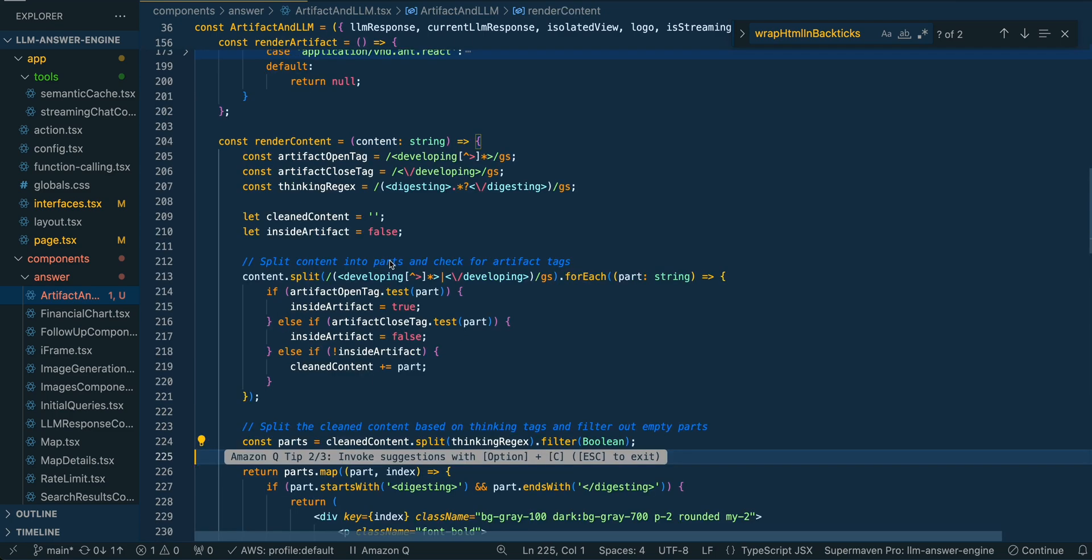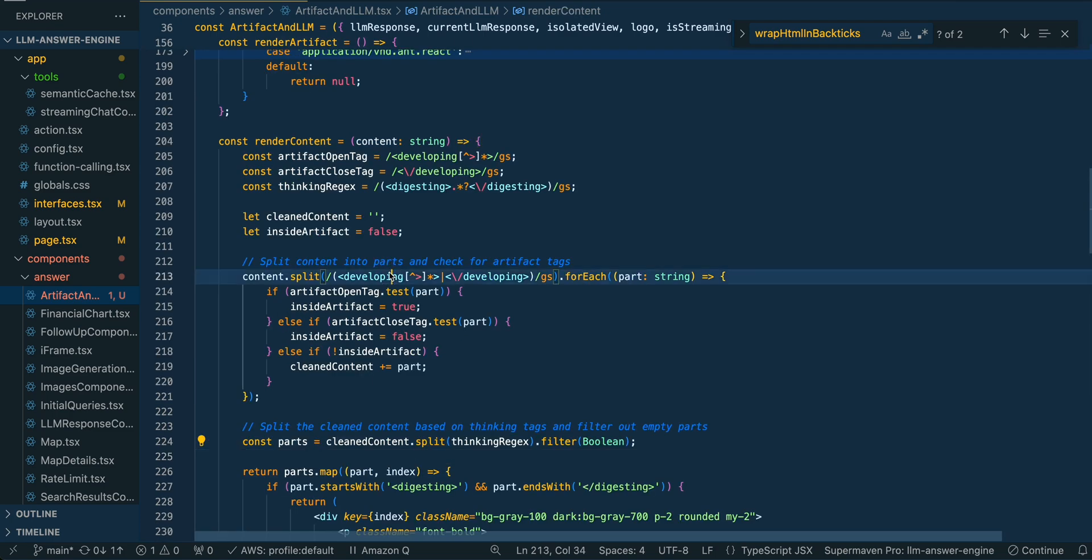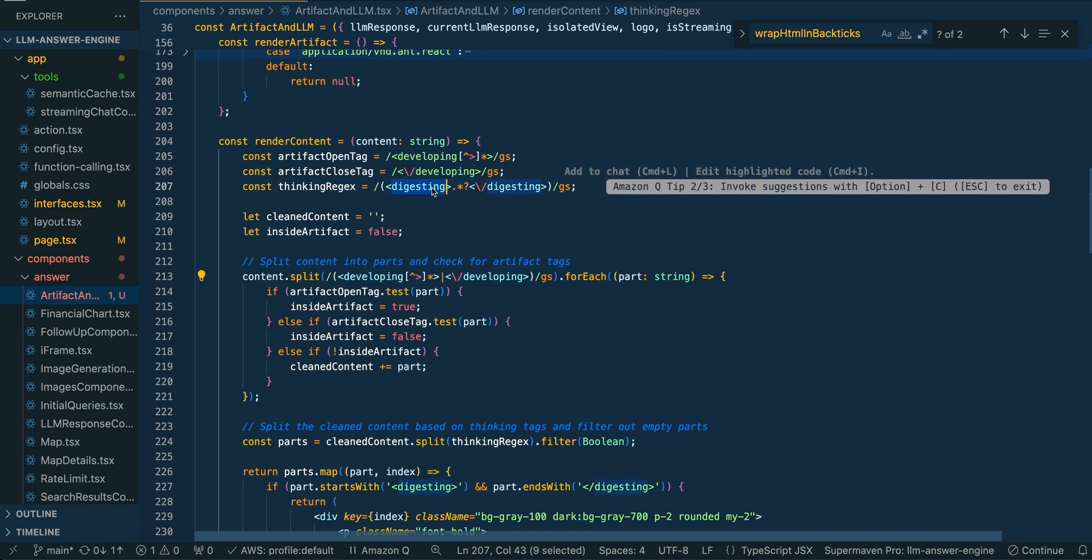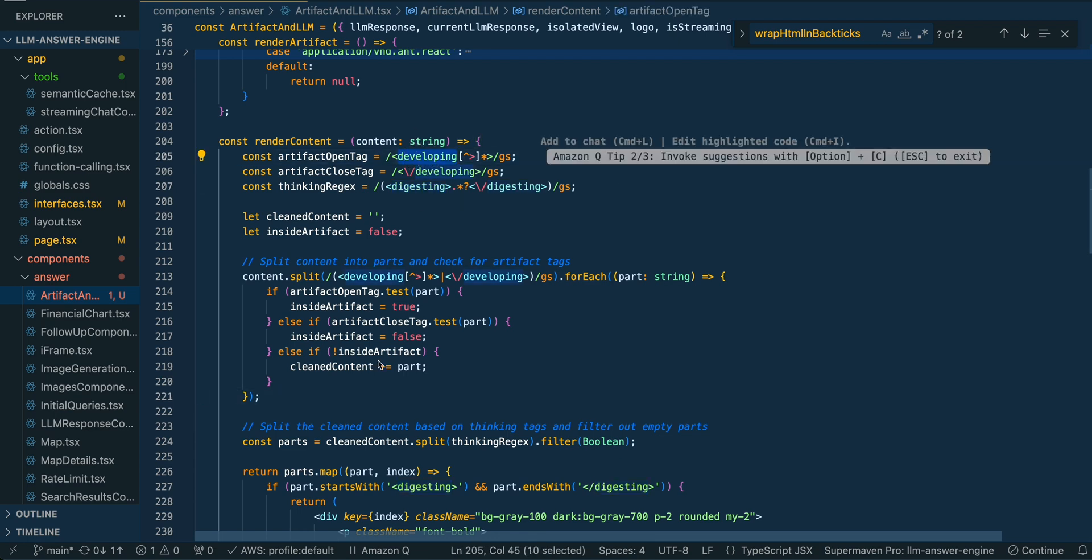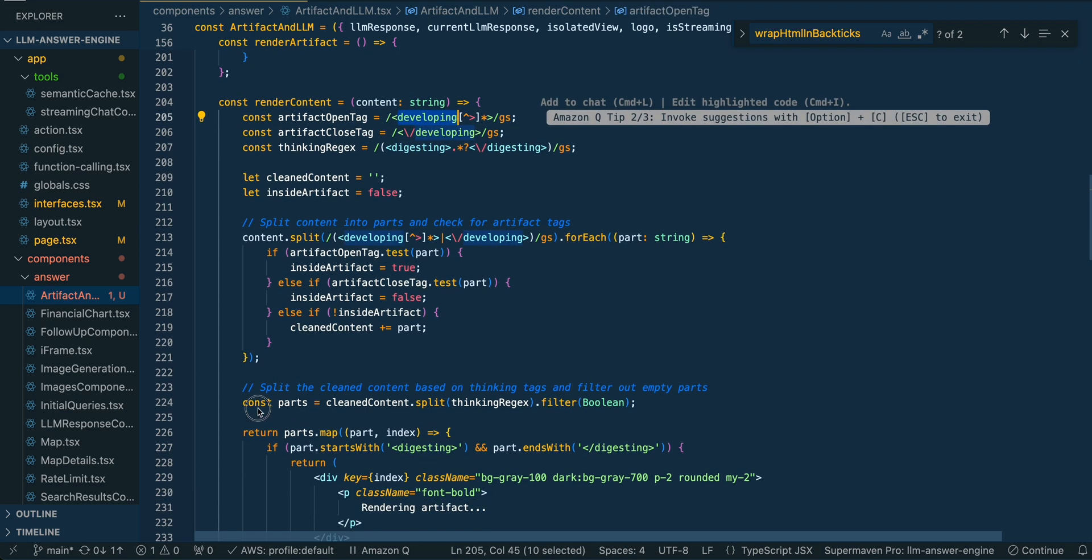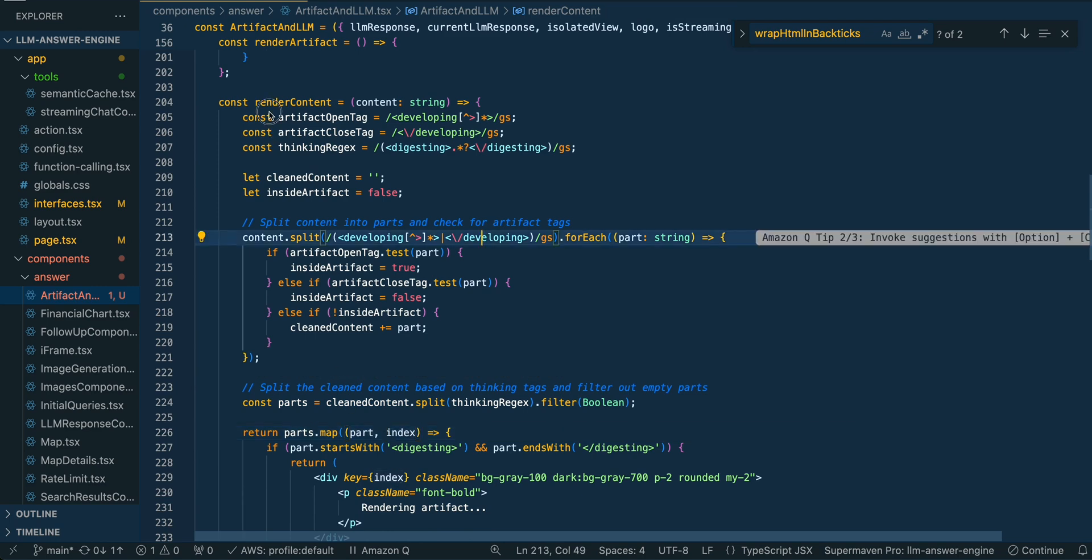Within here, this is going to be how we filter out the different portions within the content view. We have these developing and digesting portions, the pun to the YouTube channel here. These were originally, and what they are right now in production on Claude, are ant thinking and ant artifact. That's going to be the portions that we essentially filter out. If it's digesting or ant thinking, that's going to be how we render that button. And then if it's the artifact itself, that's going to be within this tag as well. We're just going to be cleaning it up.